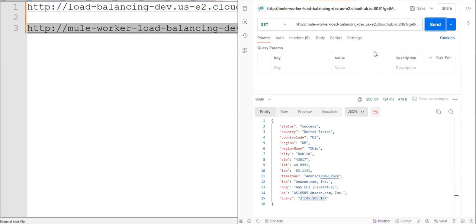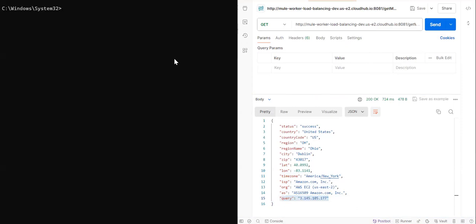Now let's see. So let's confirm that what all IP addresses are available or assigned to those mule workers.